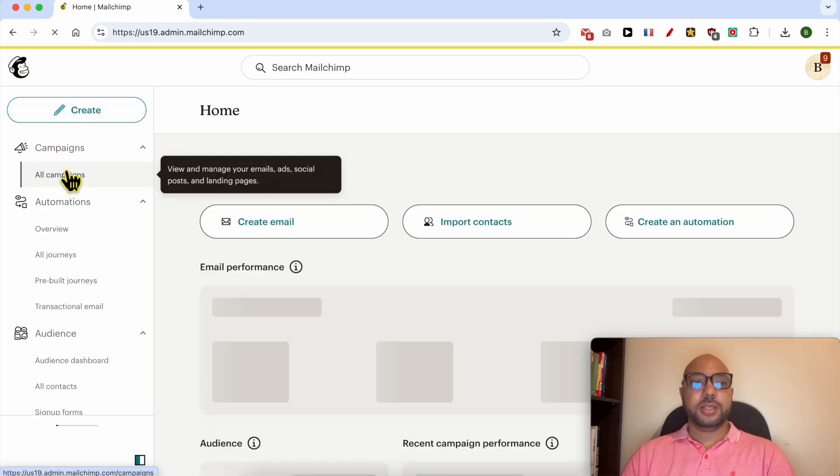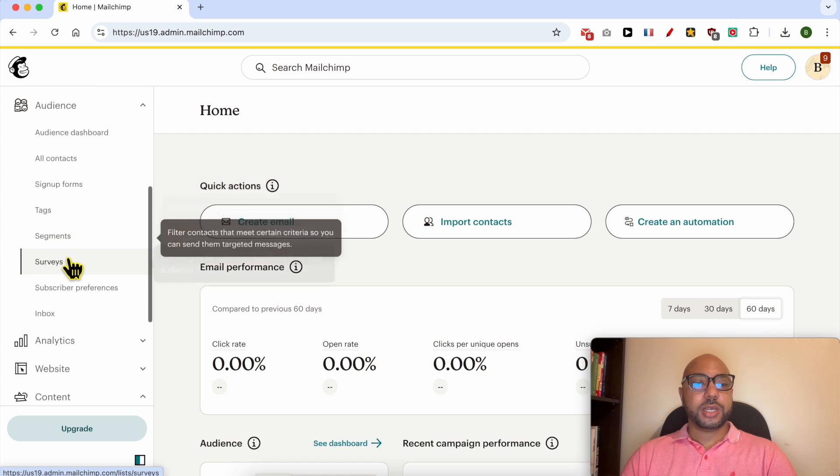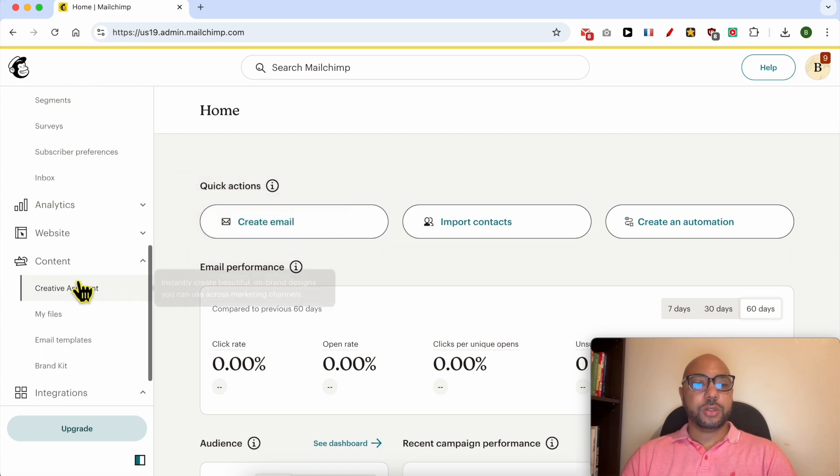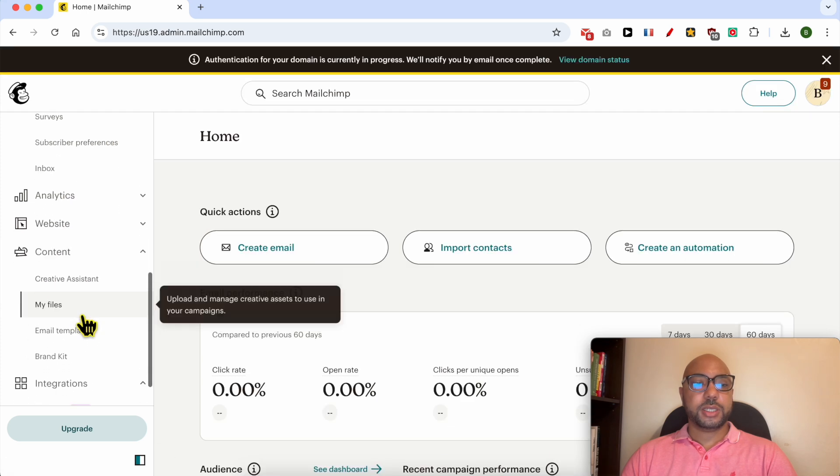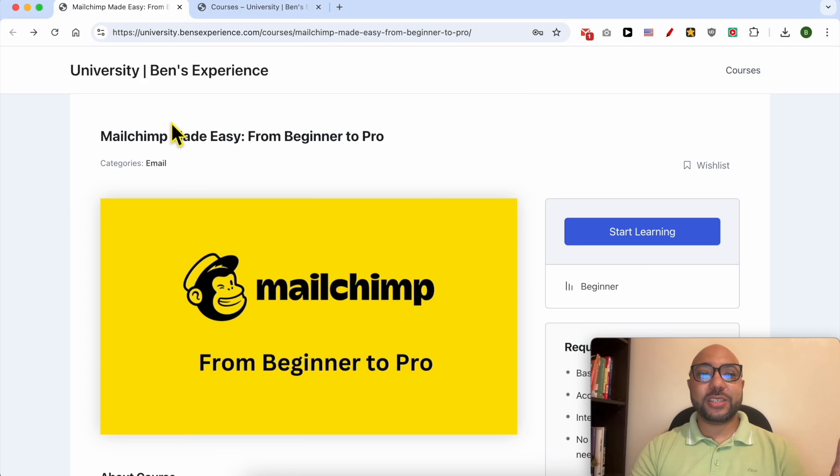And from this left side menu, scroll down to content and click on email templates. Before I continue this tutorial, I would like to let you know that you can get access to my Mailchimp online course today for free.